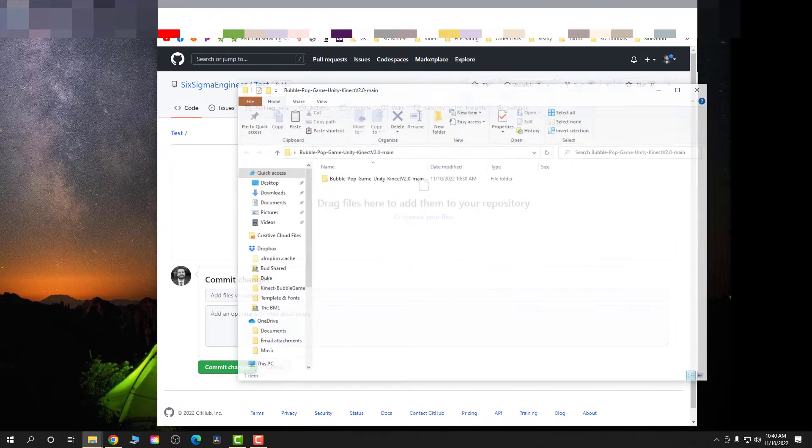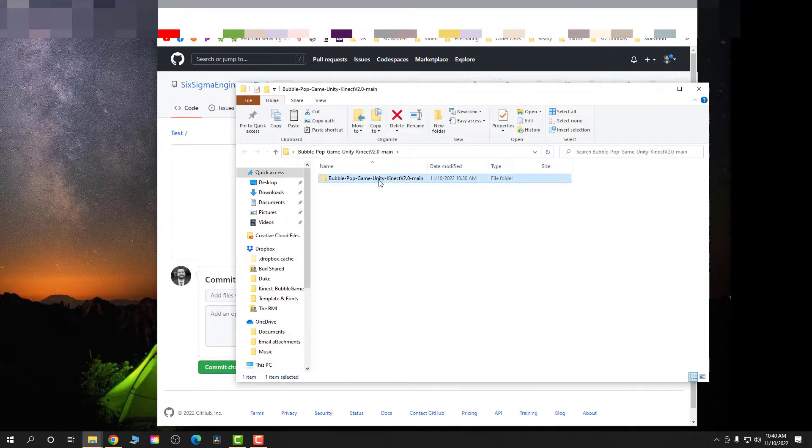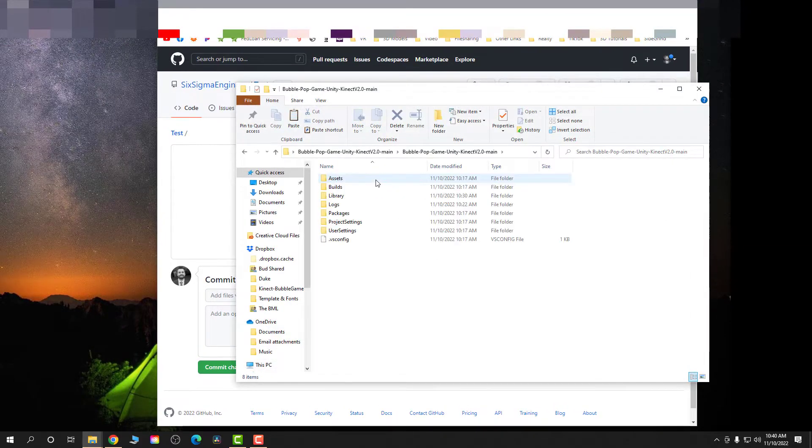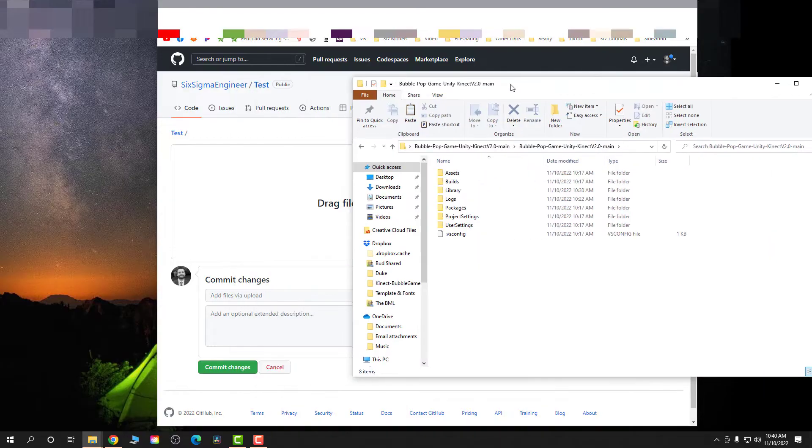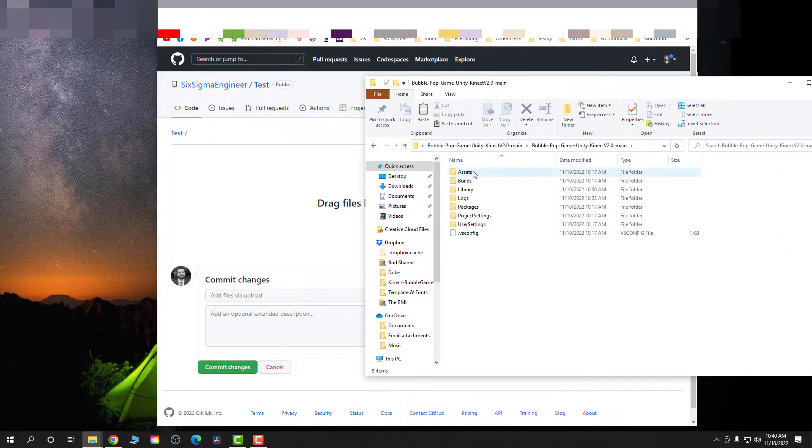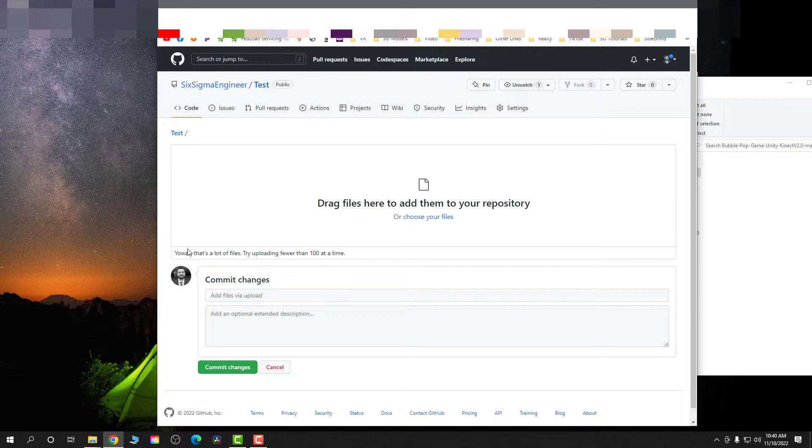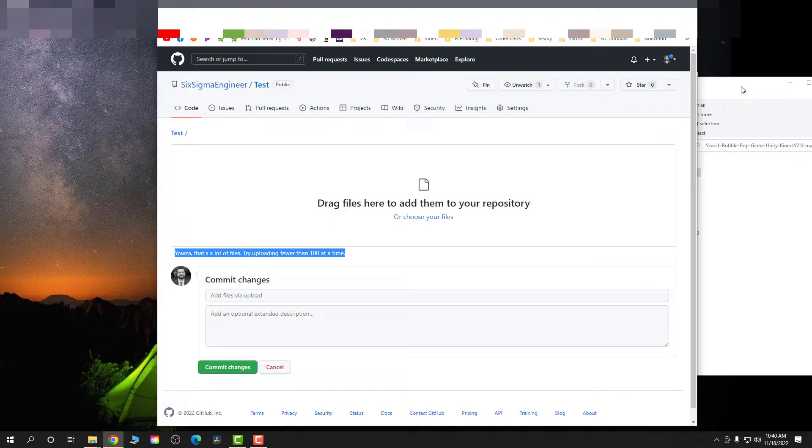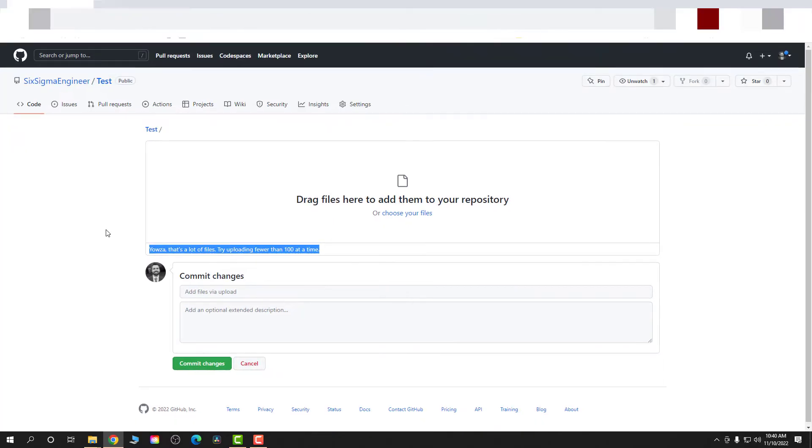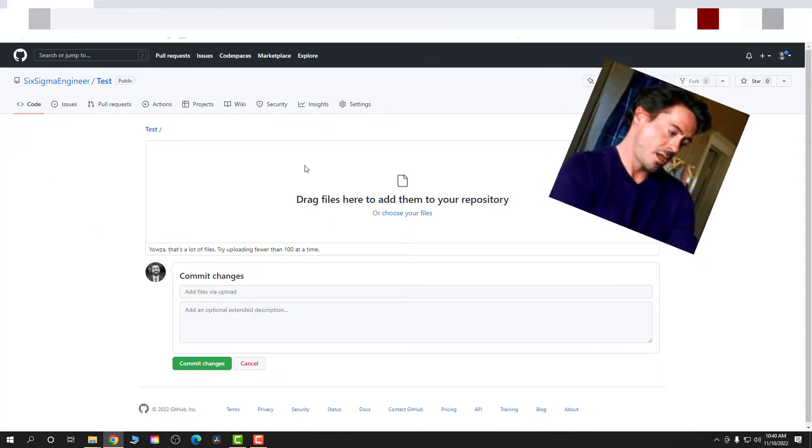Unfortunately, I cannot upload any files larger than 25 megabytes. And with a Unity game, Unity project, that's not gonna work for us. So you're gonna get that little error there and it is just extremely frustrating.